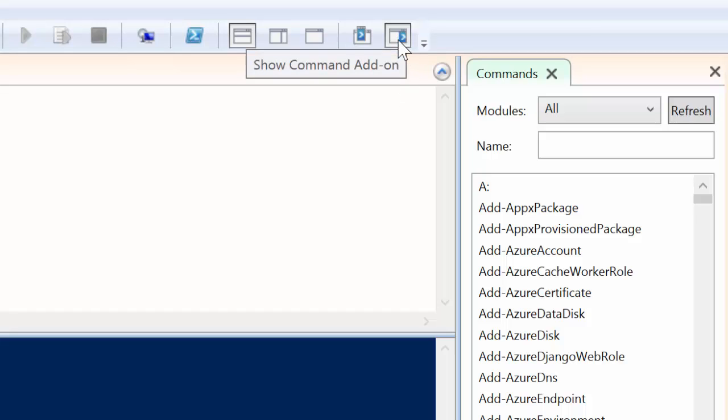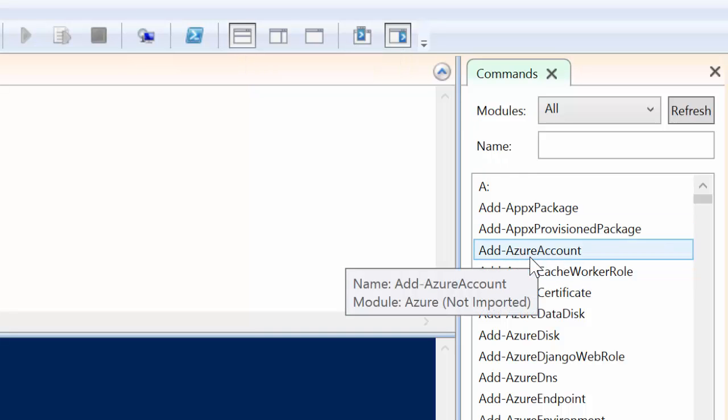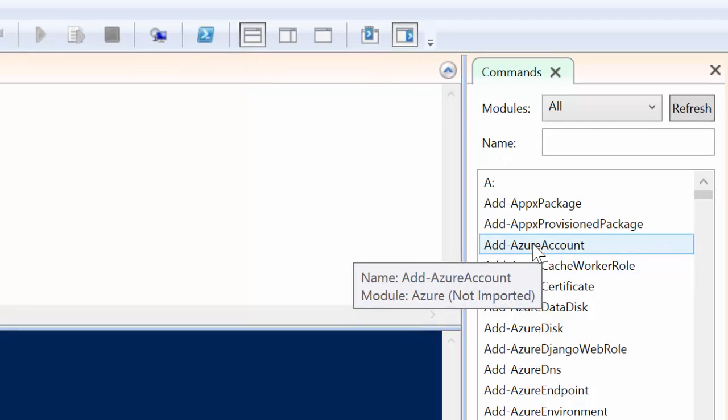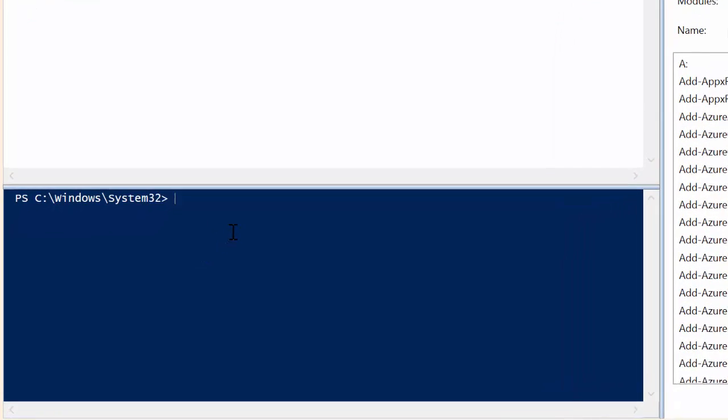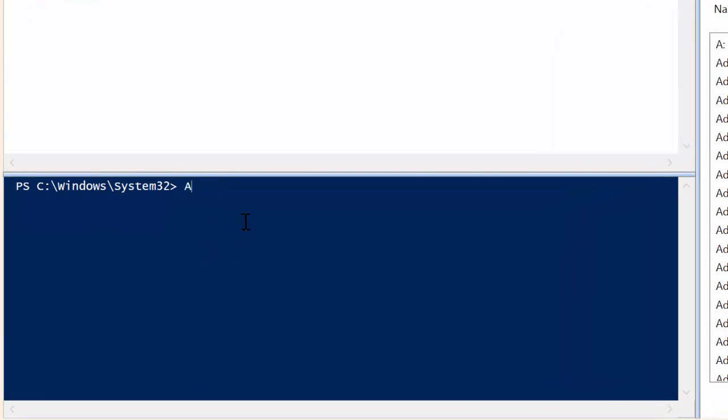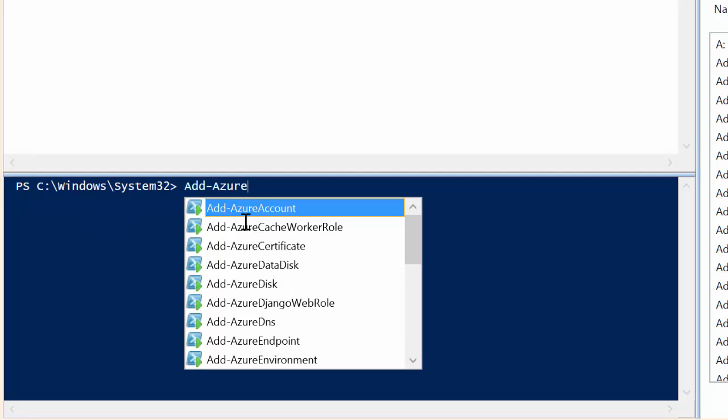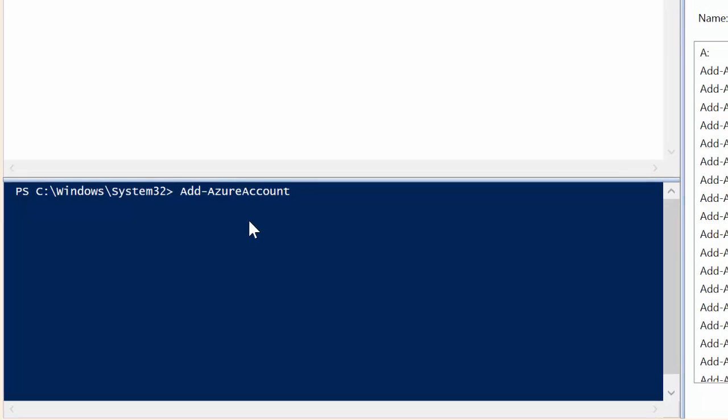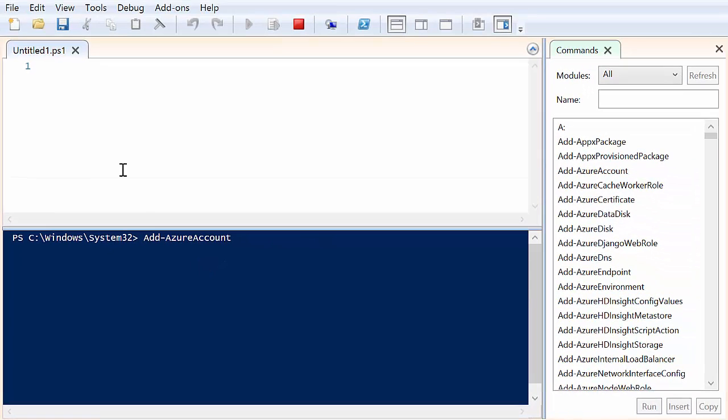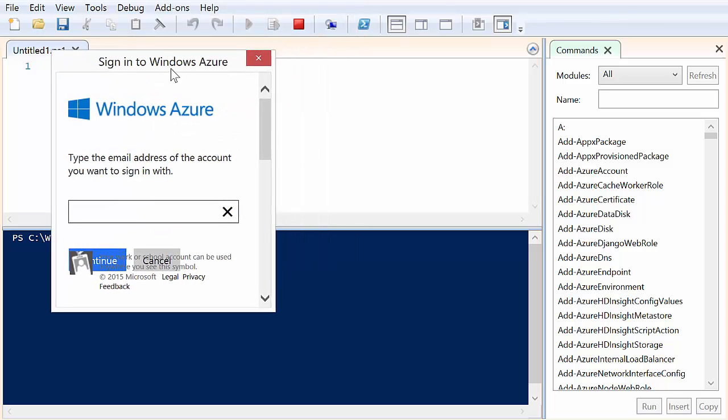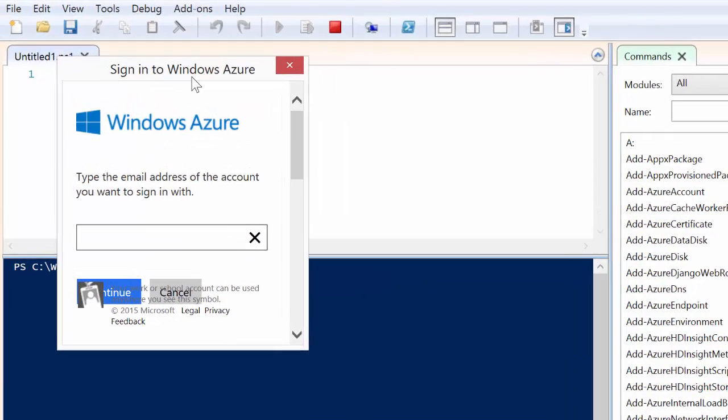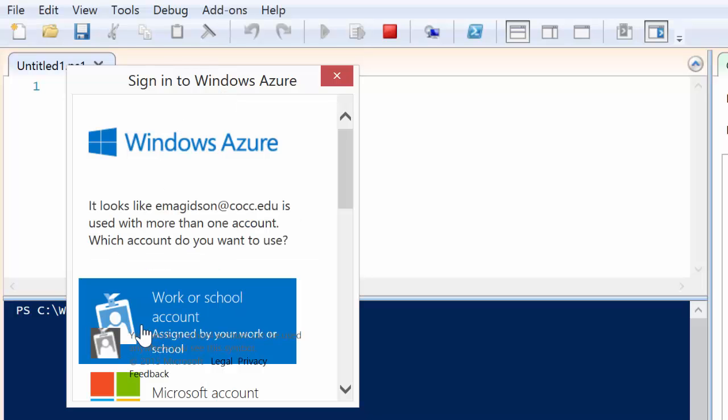So the first command to run is the add Azure account. One thing that I can do is simply come over here and type add and go to Azure, and there's add Azure account. So I can go ahead and type that in and choose enter. It's going to bring up that pretty standard box that you're used to seeing. There it is. And you'll type in your Azure account that you want to get into.